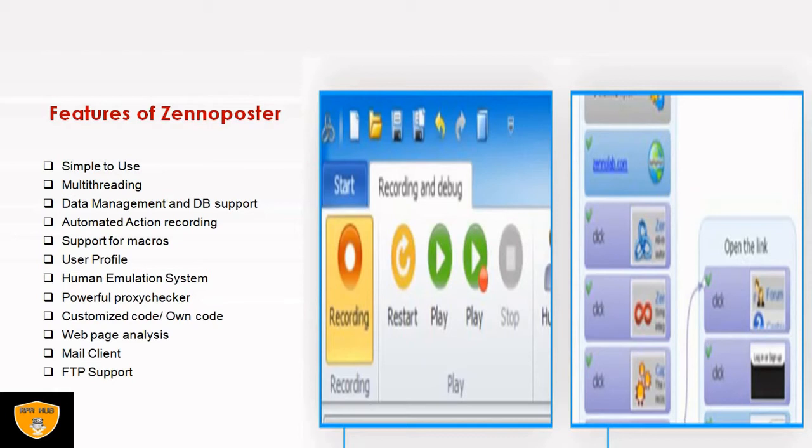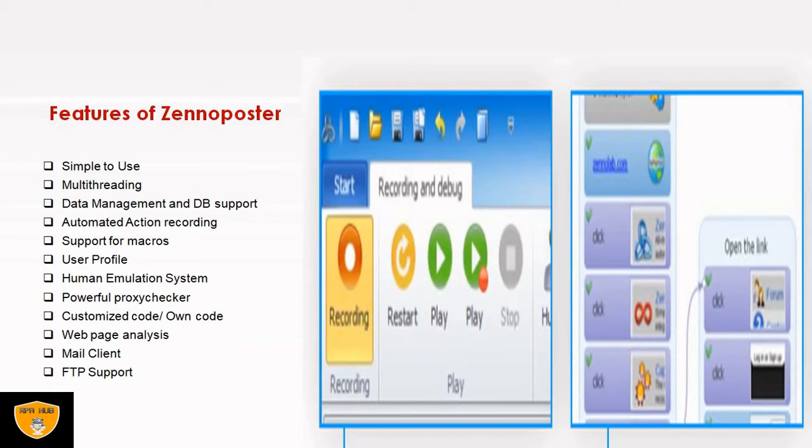Next, user profile. ZennoPoster allows to login as a different person each time visiting a site. So if I don't want to login on LinkedIn profile with my actual credential, ZennoPoster can create or register another account and with that account it will login again and again. It counts as different members.